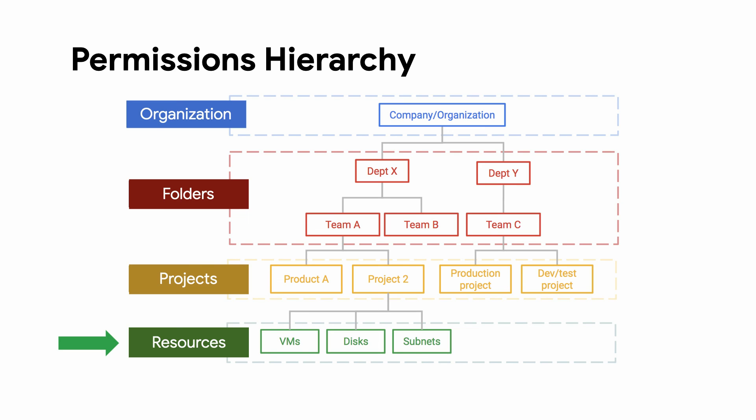As you plan out your permissions, keep your permissions as granular as you can, following the principle of least privilege.